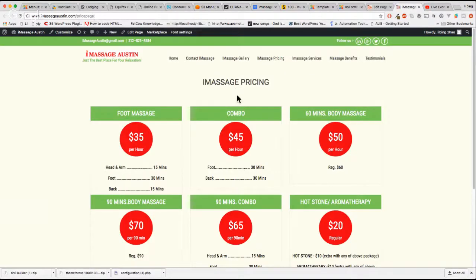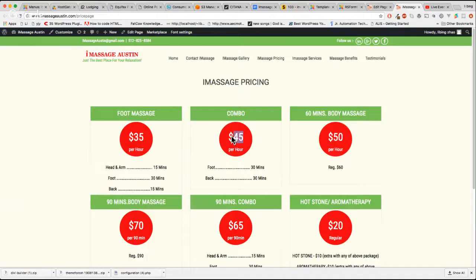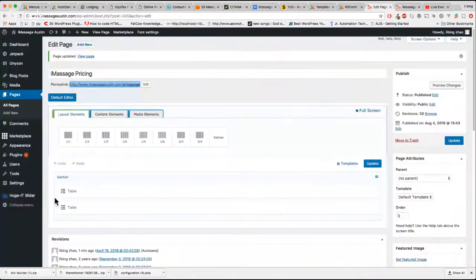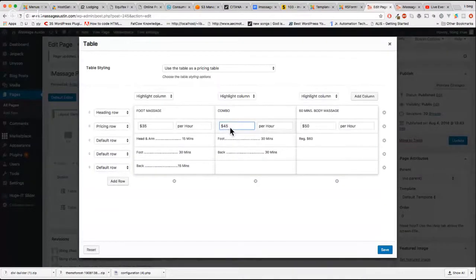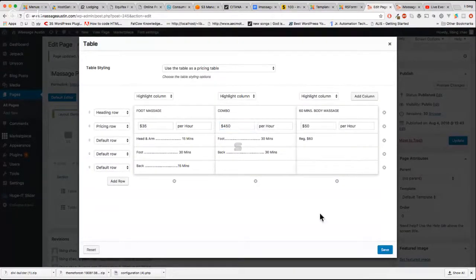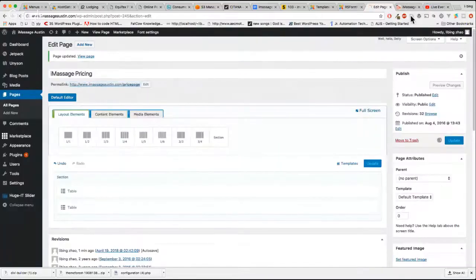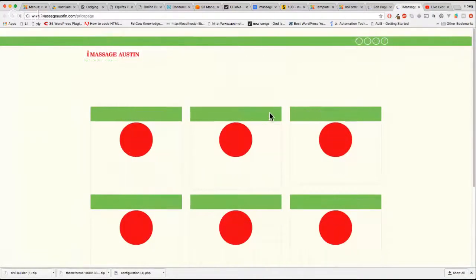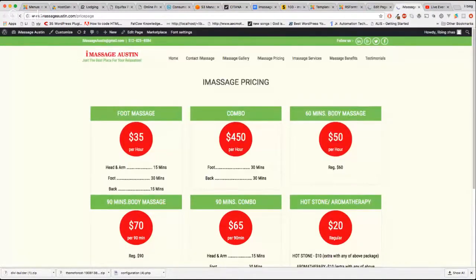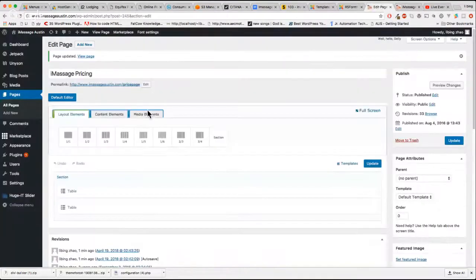You need to get the right page to do the work. Whatever, now it's $45, the combo is $45. Go to here, $45, $500, $450, update. See, now you see the result, $450. So that's how easy it is.